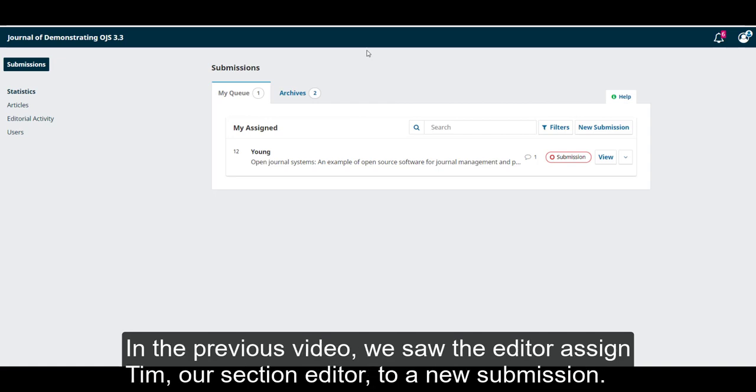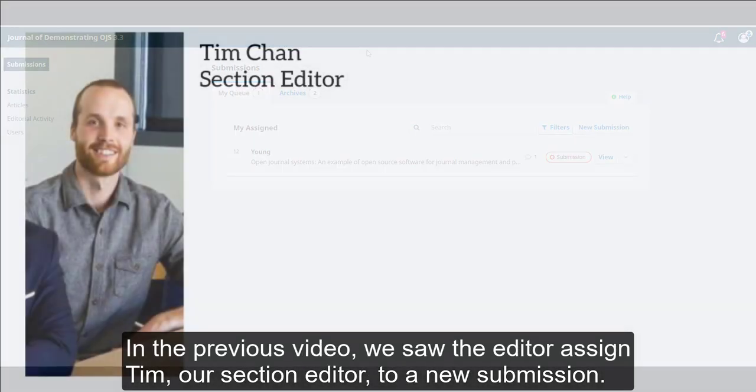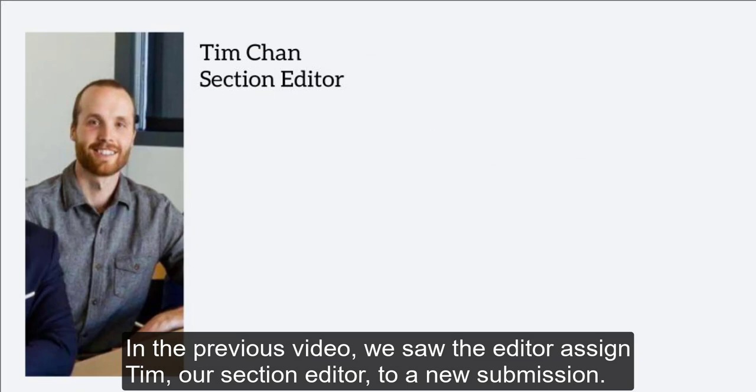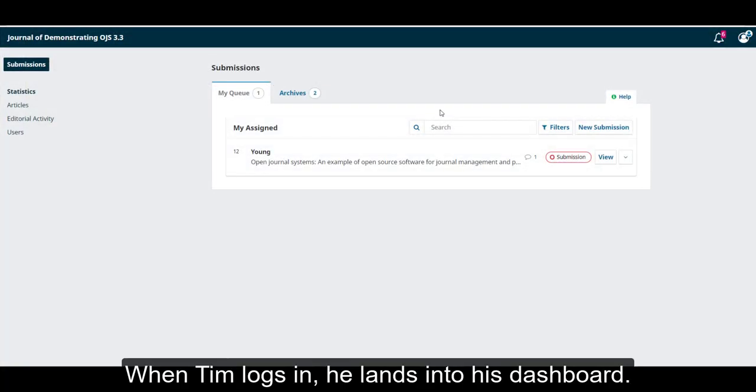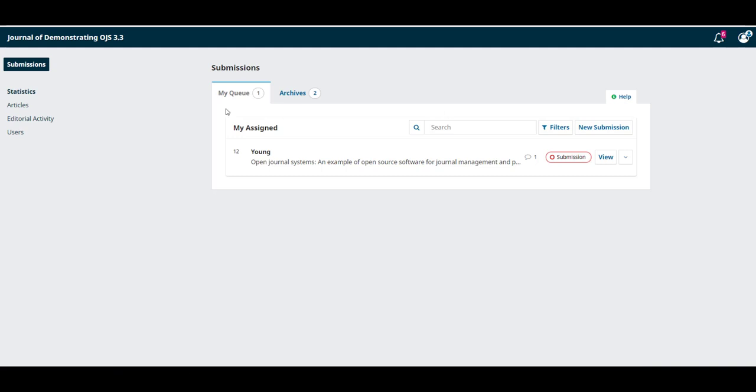In the previous video, we saw the editor assign Tim, our section editor, to a new submission. When Tim logs in, he lands into his dashboard.